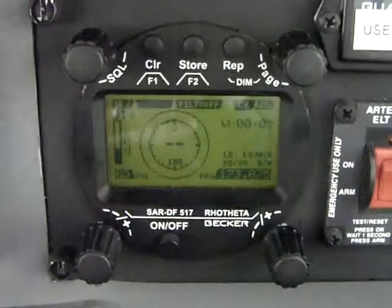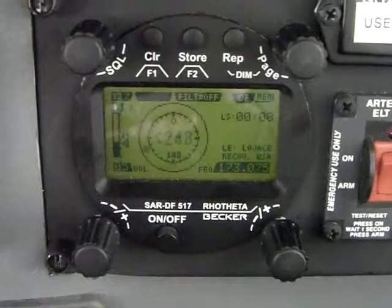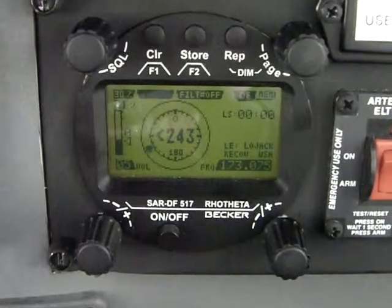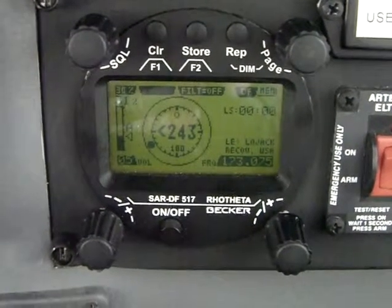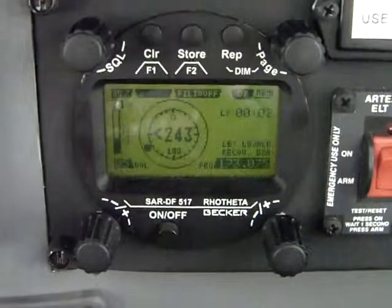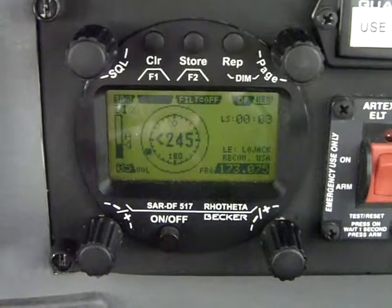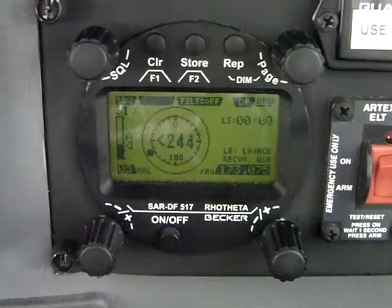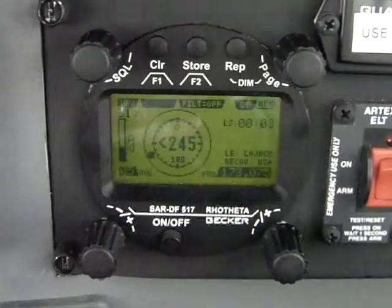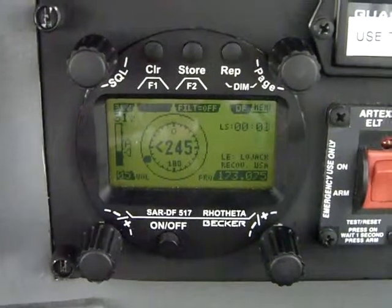The center of the display is the relative bearing. When it gets a signal, it's showing 243. That is relative to the aircraft, similar to an ADF tracking an NDB. It has nothing to do with magnetic heading.